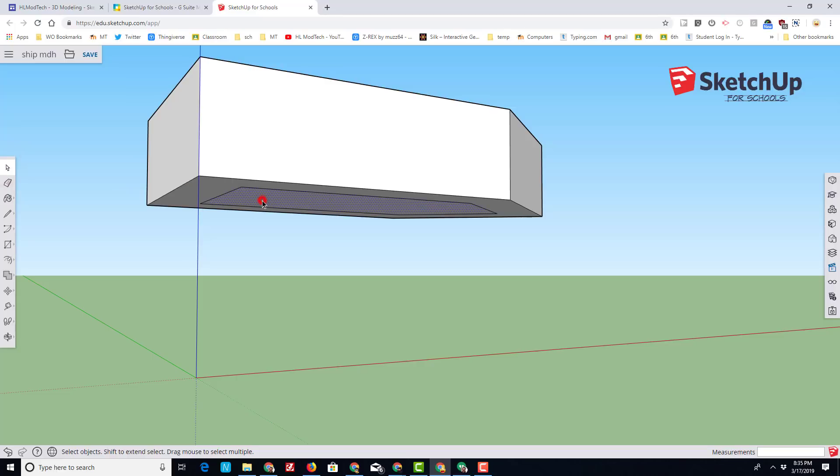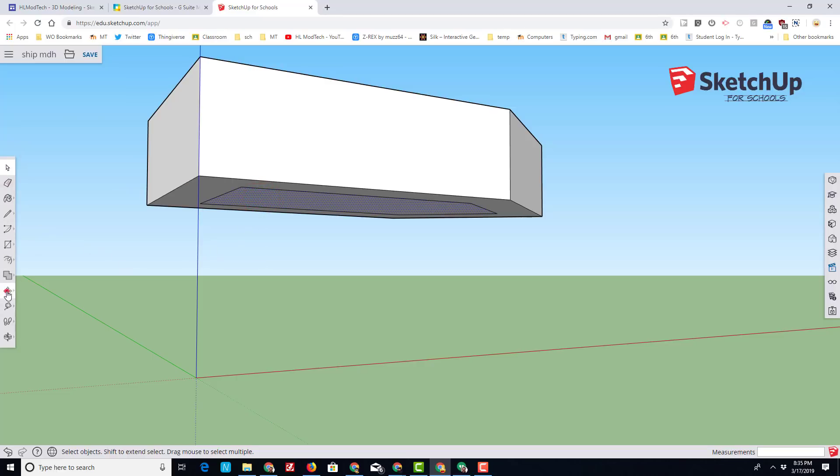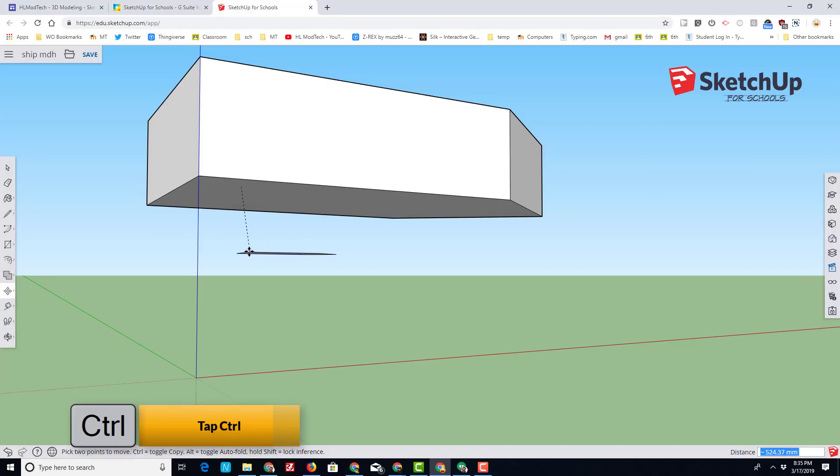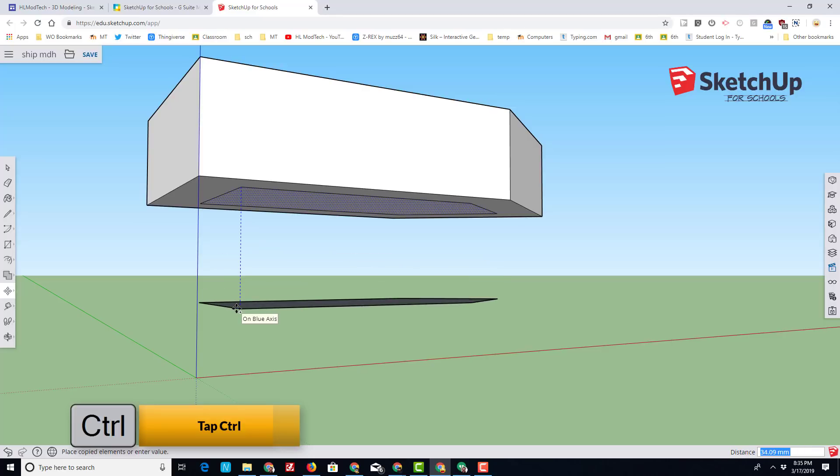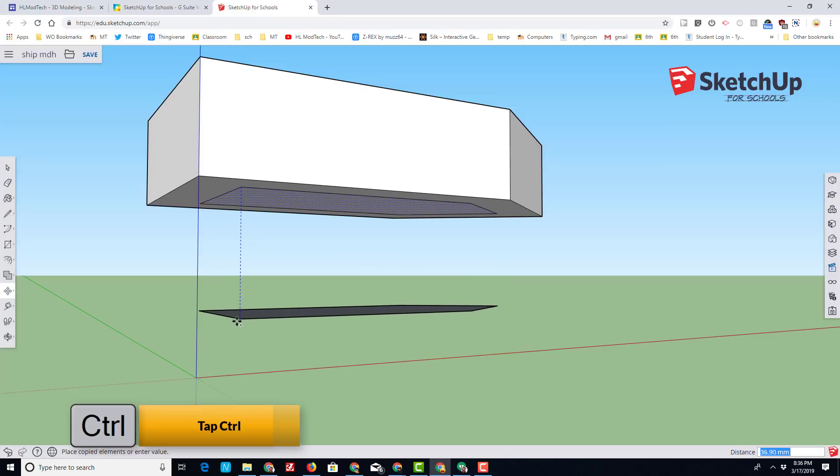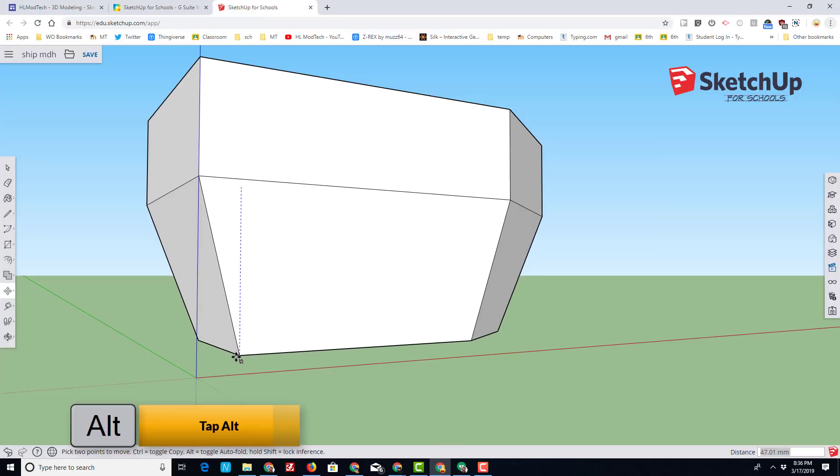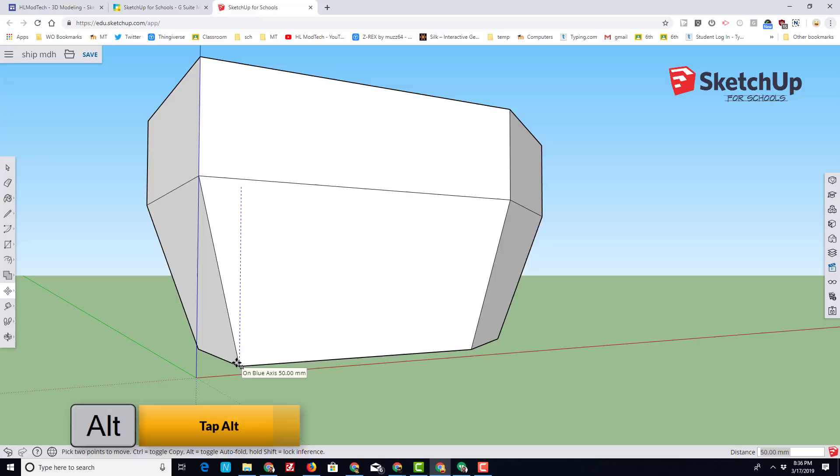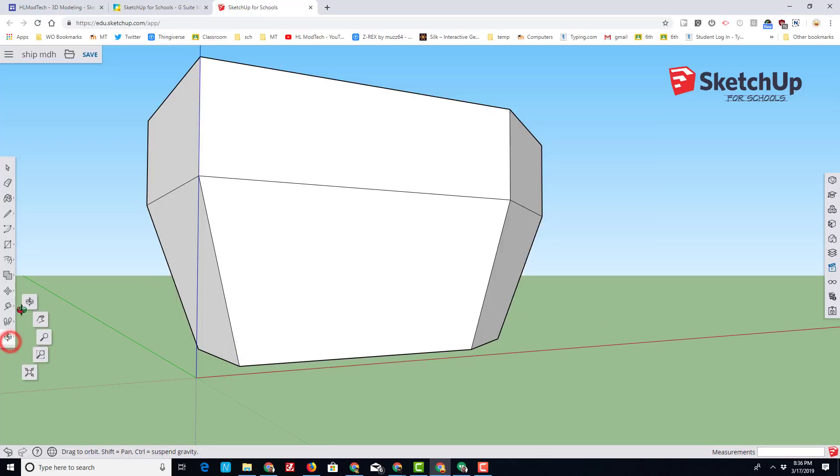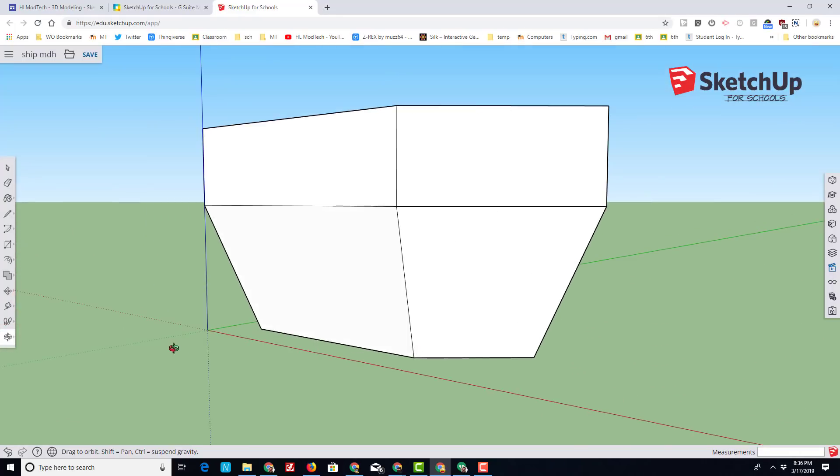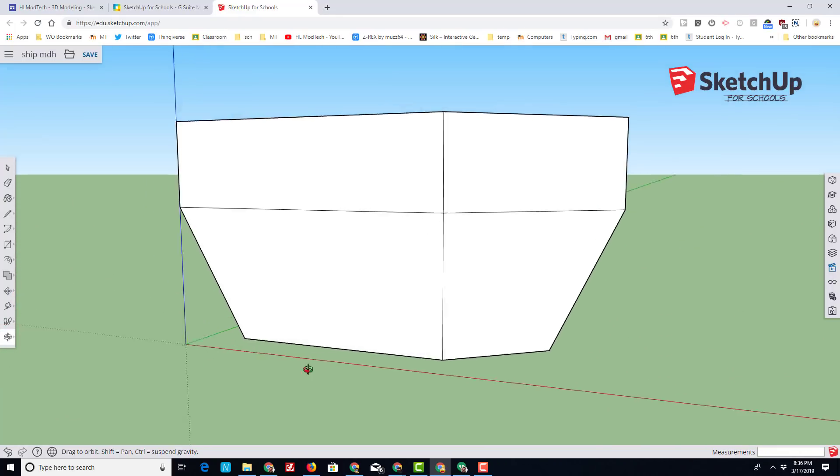With your select tool, click the center of that shape. Click on the move tool, choose move, go to the corner in the back, move a little bit and tap control to enable copy mode. We want to go straight down until we hit the number 50 which is on the blue axis.